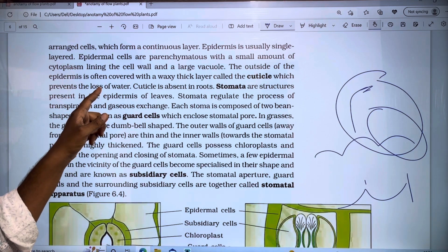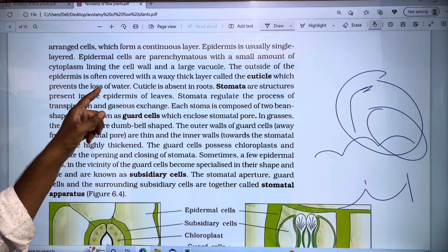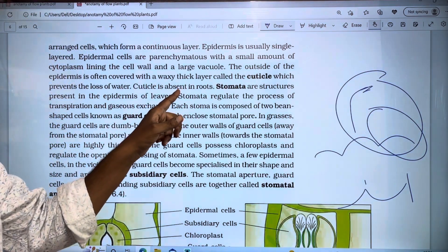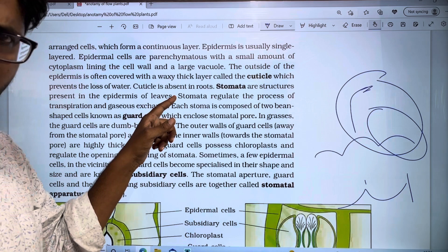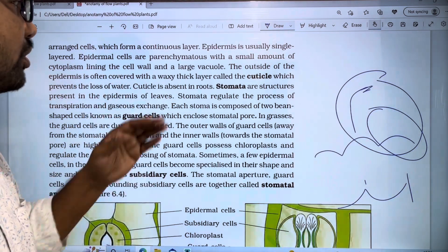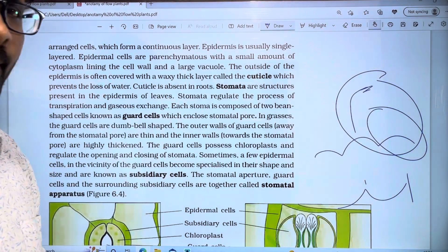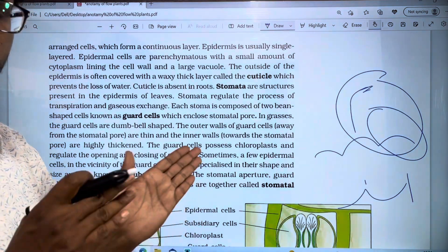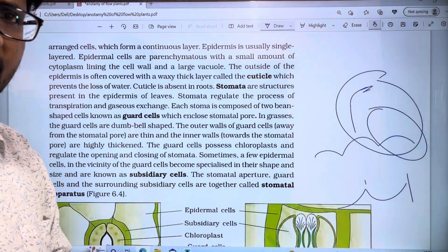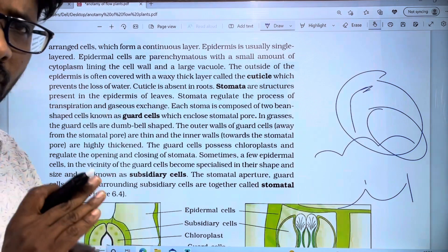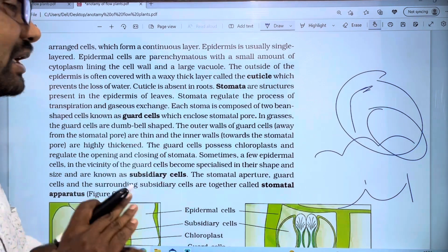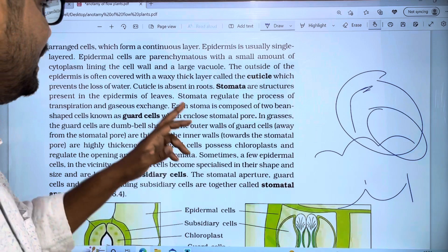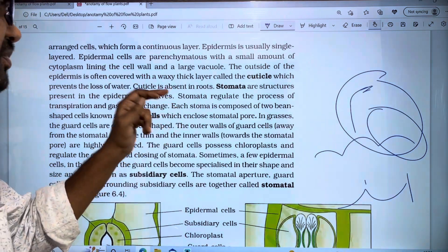The cuticle prevents the loss of water — its function is to reduce water loss. However, the cuticle is absent in roots. Because roots need to absorb water from the soil, having a cuticle in the roots would prevent that absorption.